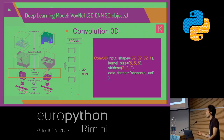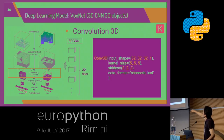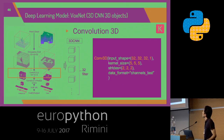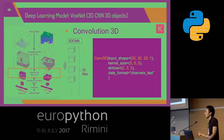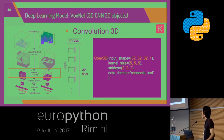If you are interested in implementing this in code, using Keras it is only one line. The input shape in this case is 32×32×32. The last value refers to the color channel, and you also set the kernel size and stride — how the kernel moves. The data format specifies which dimension is the color channel. Keras supports TensorFlow and Theano, which have different input shape conventions, which is why the color channel setting matters.